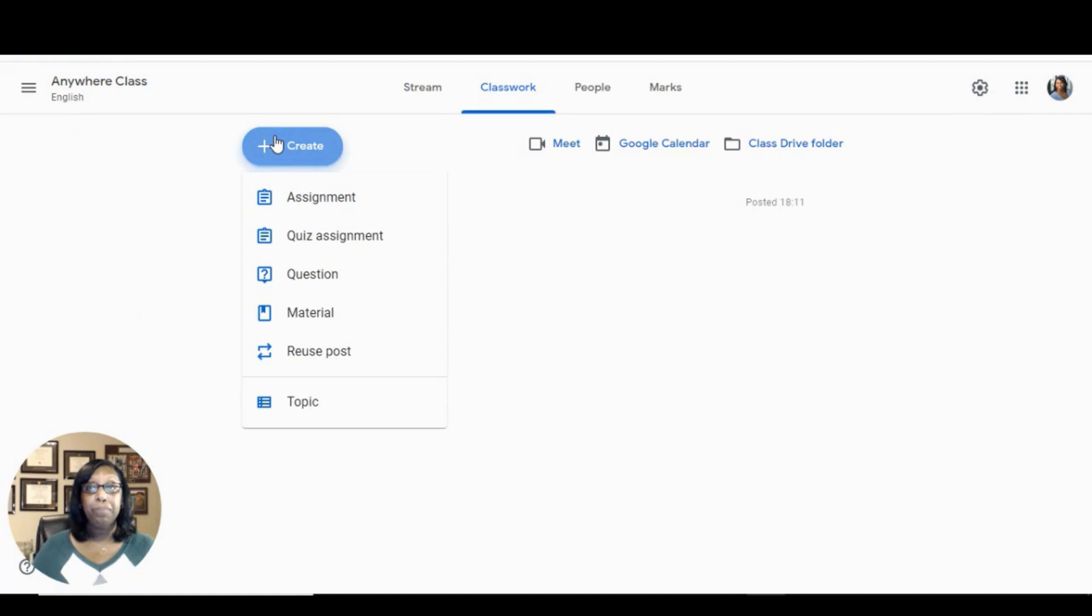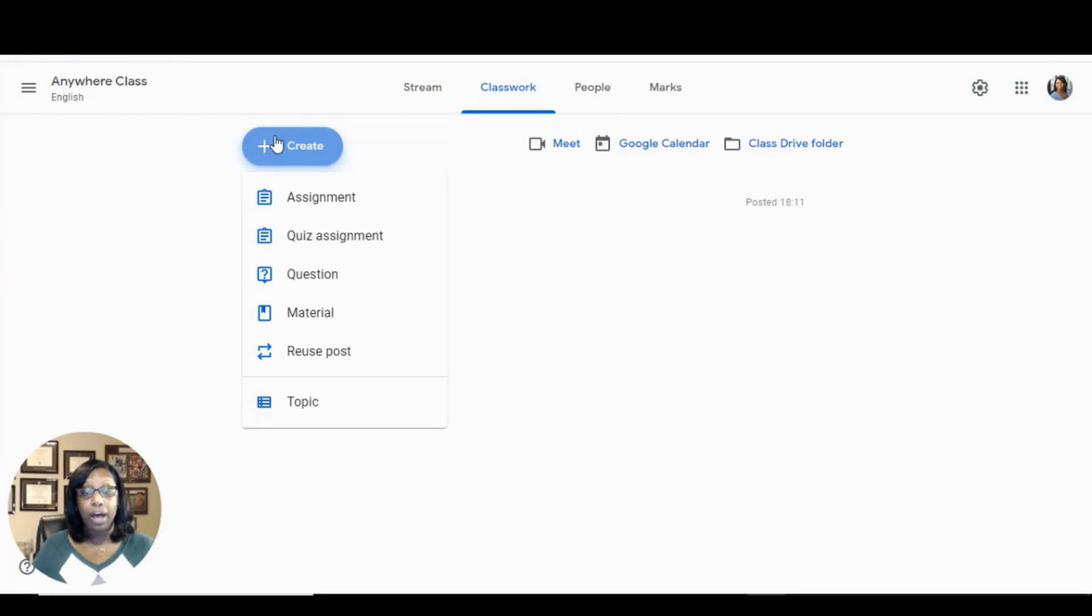Tip number two. Some schools create a template class for a topic or grade level with co-teachers only and no students.